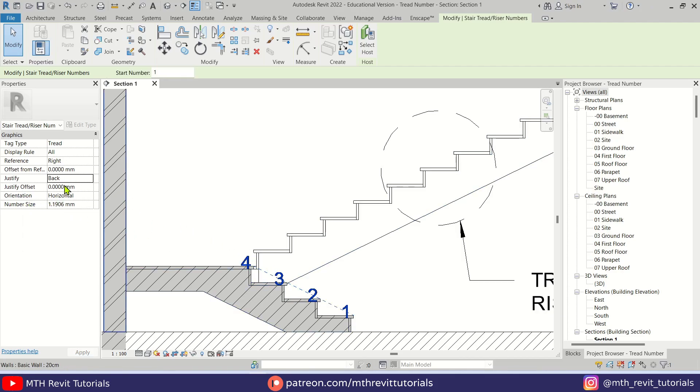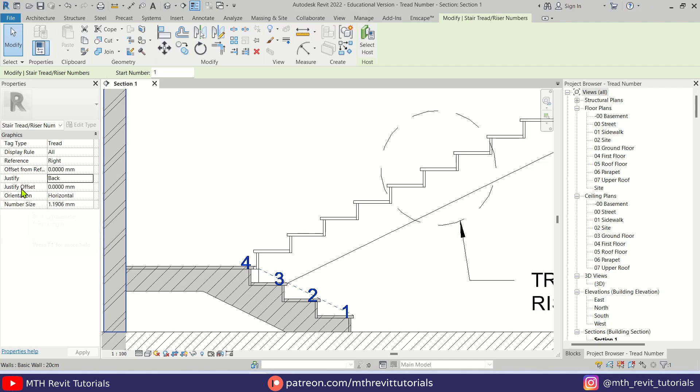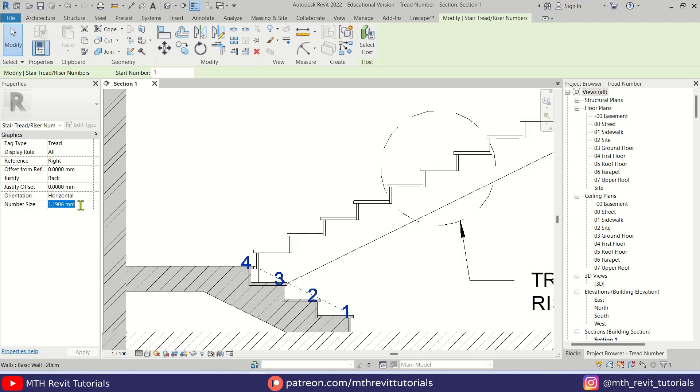So to place them in the center, we only need to play around with these two settings: offset from reference and justify offset. Before doing so, we just want to make sure we have set the number size. In this case, I am going to make it 1.5 millimeters. There we go.